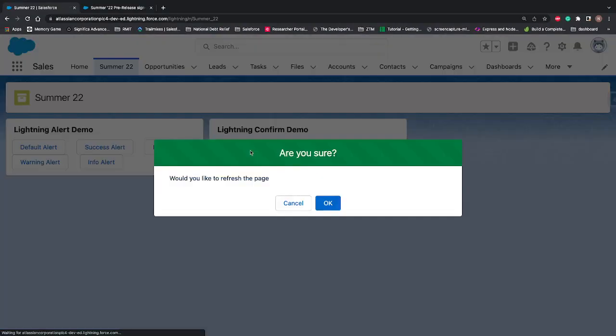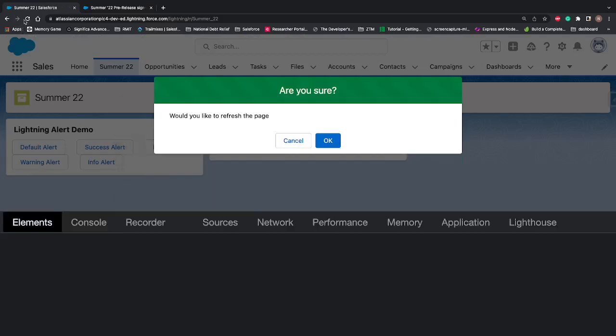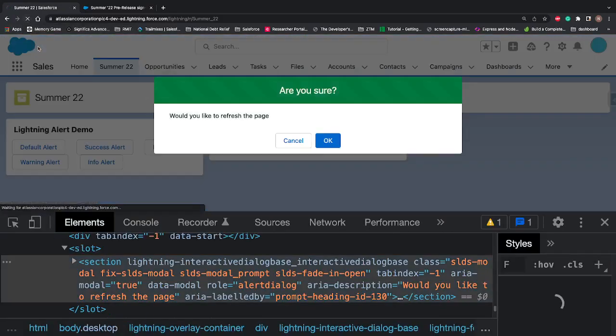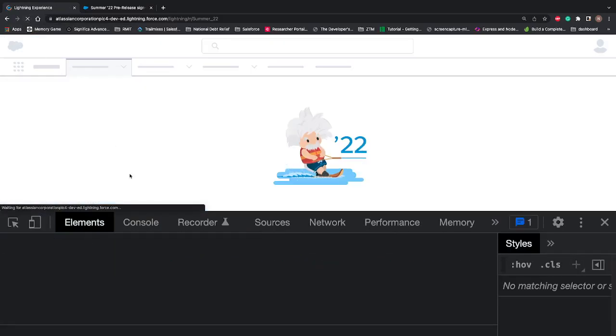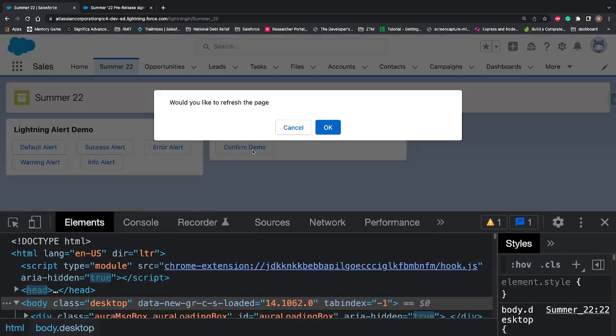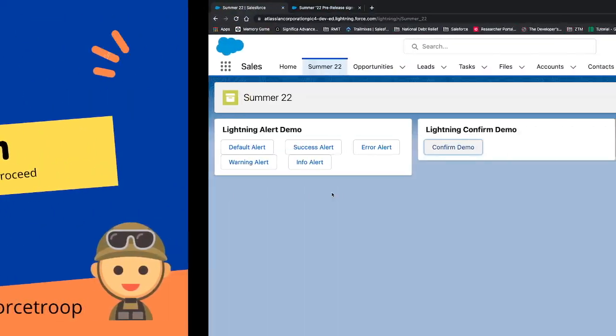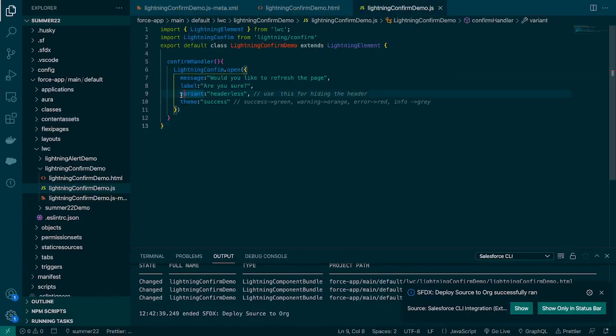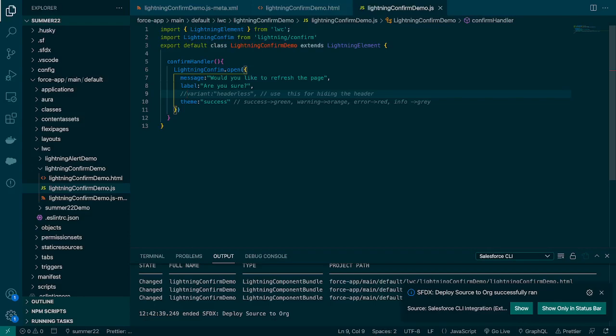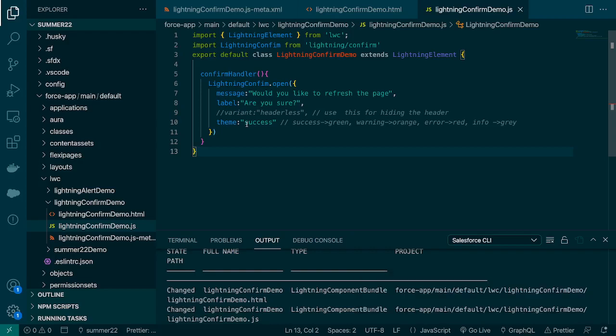Now till here we talked about how to open it and how to change or play with the look and feel. Now the next scenario is a real-time scenario. If you ask somebody 'would you like to refresh the page?' If it's okay then it should refresh the page, if not then you can just close the pop-up.